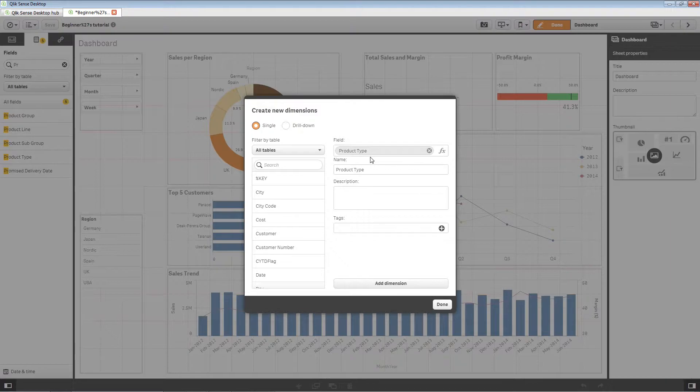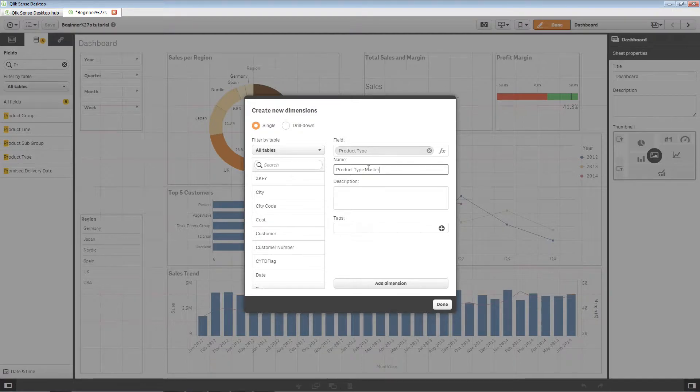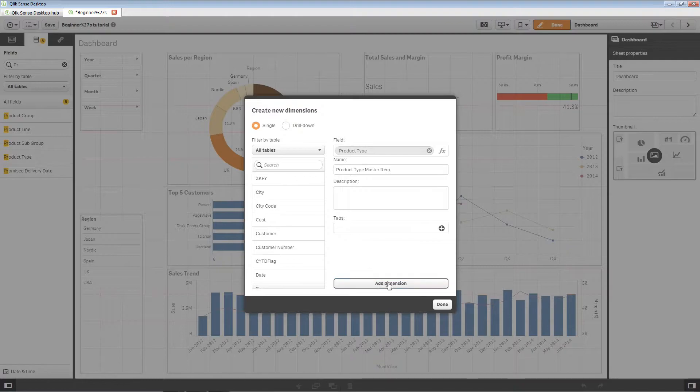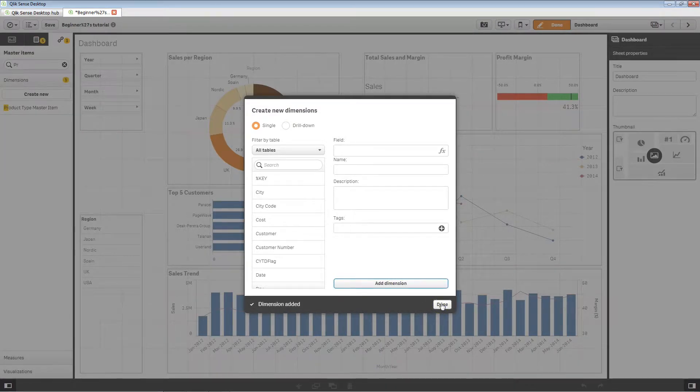As you can see, the field name is also used as the name of the dimension. You can change the name and enter a description, as well as tags. Select add dimension and then click on done.